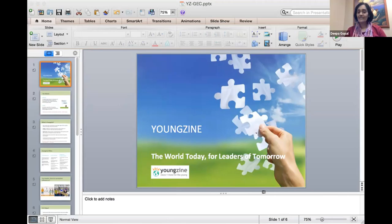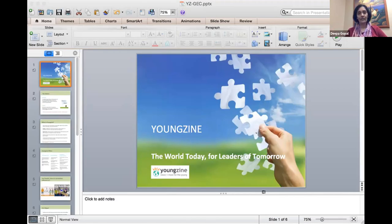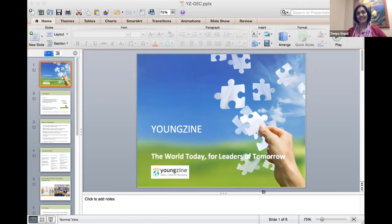Hi everyone. My name is Deepa Gopal, founder of YoungZine. I grew up in two different countries — India and Kuwait — before I came to the US for grad school. Growing up across different countries gave me a certain perspective. I was raised in a family where my grandfather would ask if I'd read the newspaper even on summer vacations — just to test it — so I was always very aware of what was happening around the world.